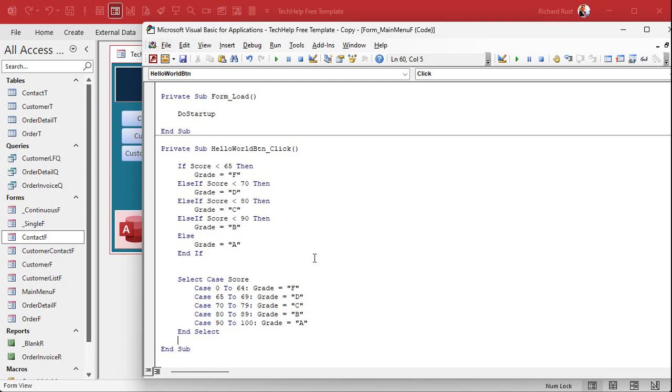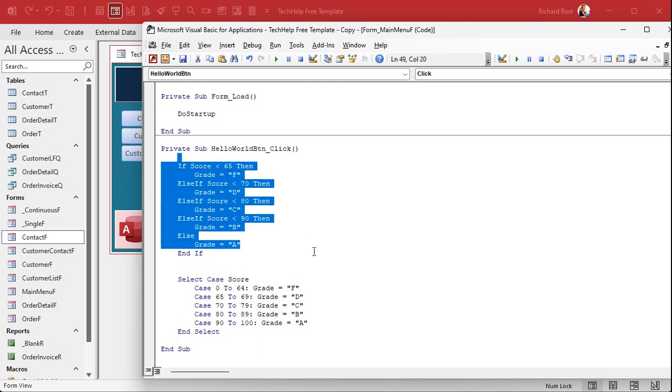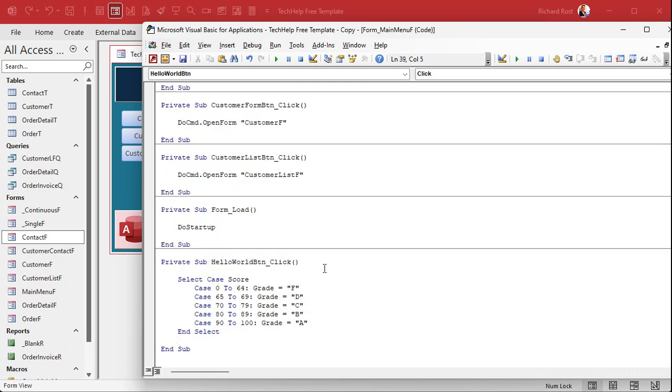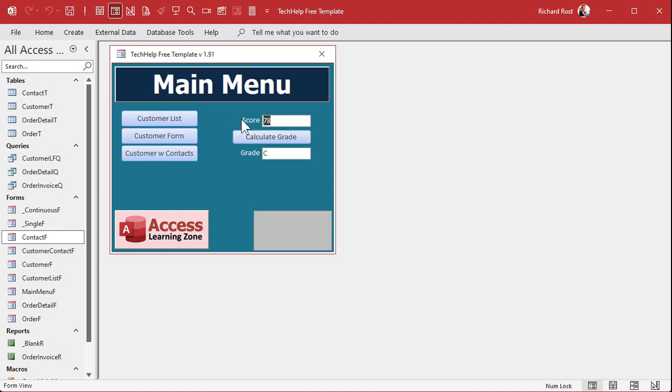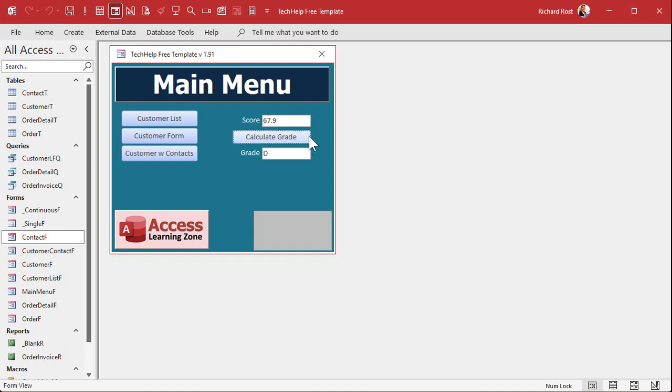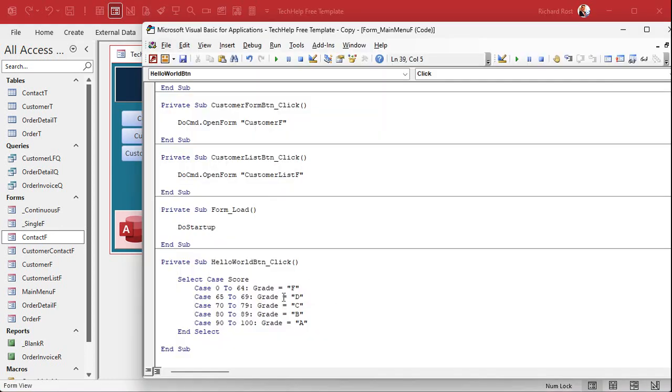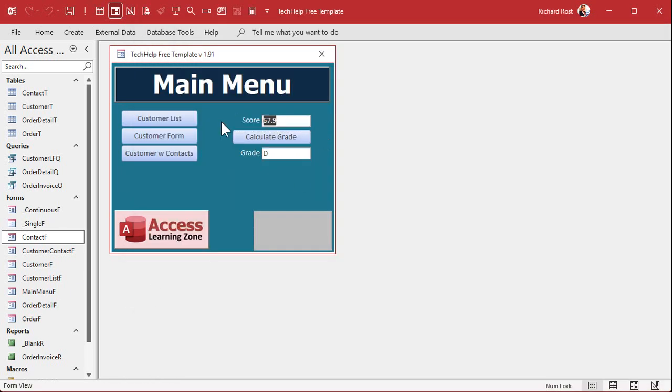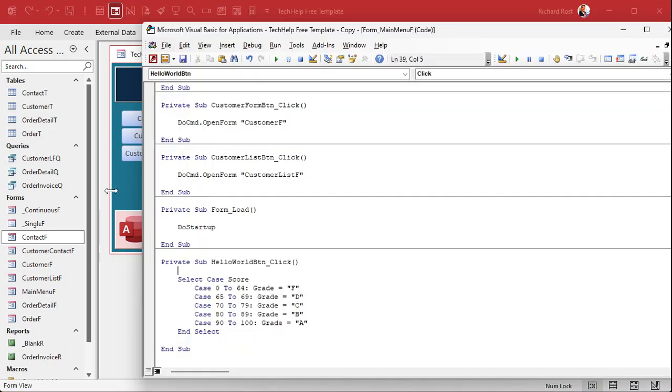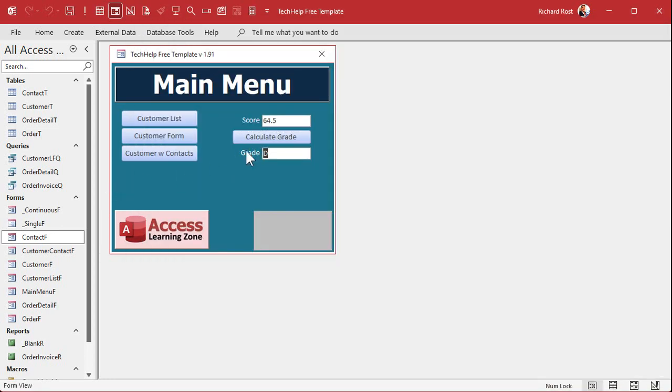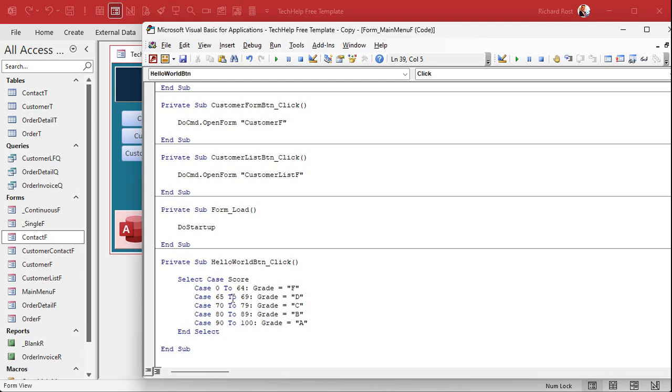All right, easy enough. Delete this one. Now save it. Come out here, let's try a 67, there's my D. Let's try a 98, there's my A. Let's try a 98.5. 67.9, it's working for the D, okay. And it will work if that value falls between that range. But what if we did a 64.5? Let me clear that. See there, okay? And this gives you nothing because that value doesn't fall between any of those ranges.